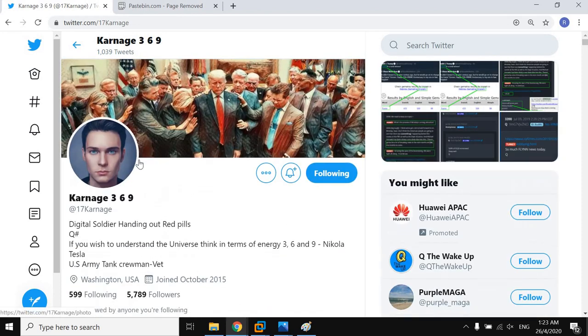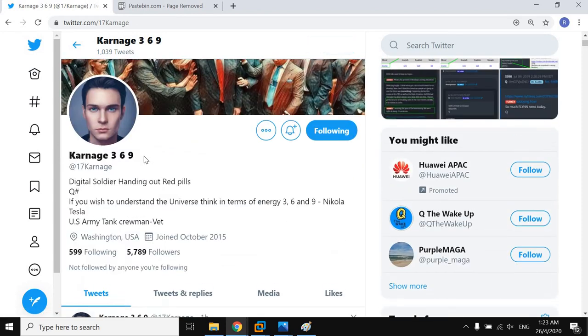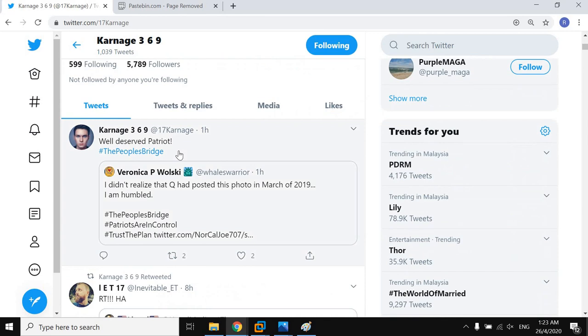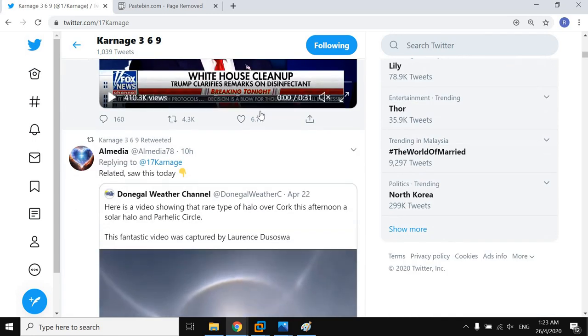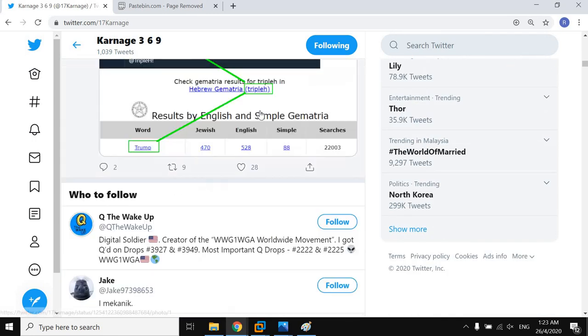Recently, on Twitter, a user who goes by the name karnish369 posted a dump of email addresses and passwords. This contained credentials of employees from Wuhan Institute of Virology, World Health Organization, and a few other organizations.